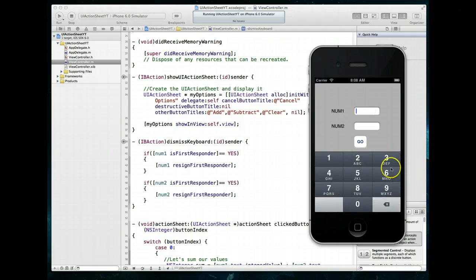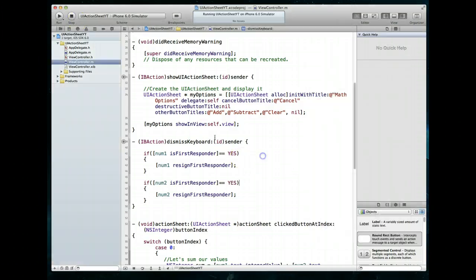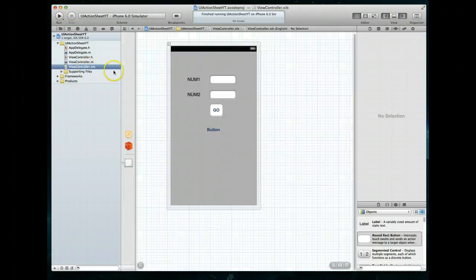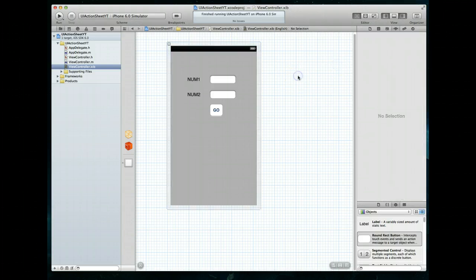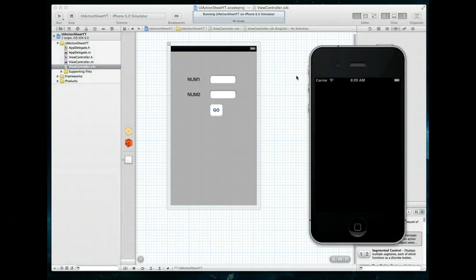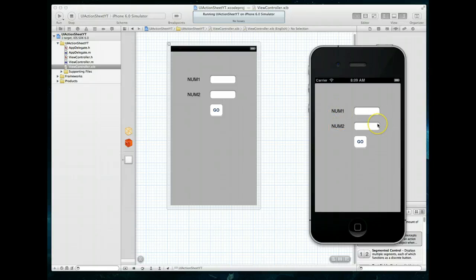If I tap in here the keyboard comes up, and if I tap out I'm tapping on that giant invisible button — the keyboard dismisses. There's some text called 'button' visible, but that's no problem: we jump into our view controller's nib file, select that button text and delete it, giving us a clean invisible button. Running it one more time — no more text, I tap in and the keyboard comes up, I tap out and it goes away. That's how you implement a UI action sheet, dismiss the keyboard, and get integer values from a UI text field. Thanks for watching.